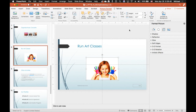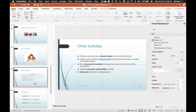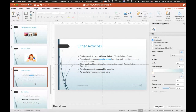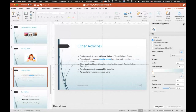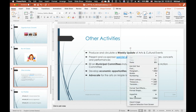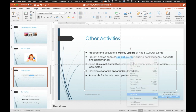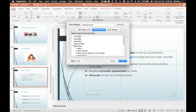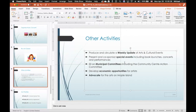On slide nine, remove the hyperlink from 'Special Events.' Select the text, right-click, choose Hyperlink > Edit Hyperlink, then click 'Remove Link.' The underlined blue hyperlink formatting disappears immediately, confirming the hyperlink is removed.